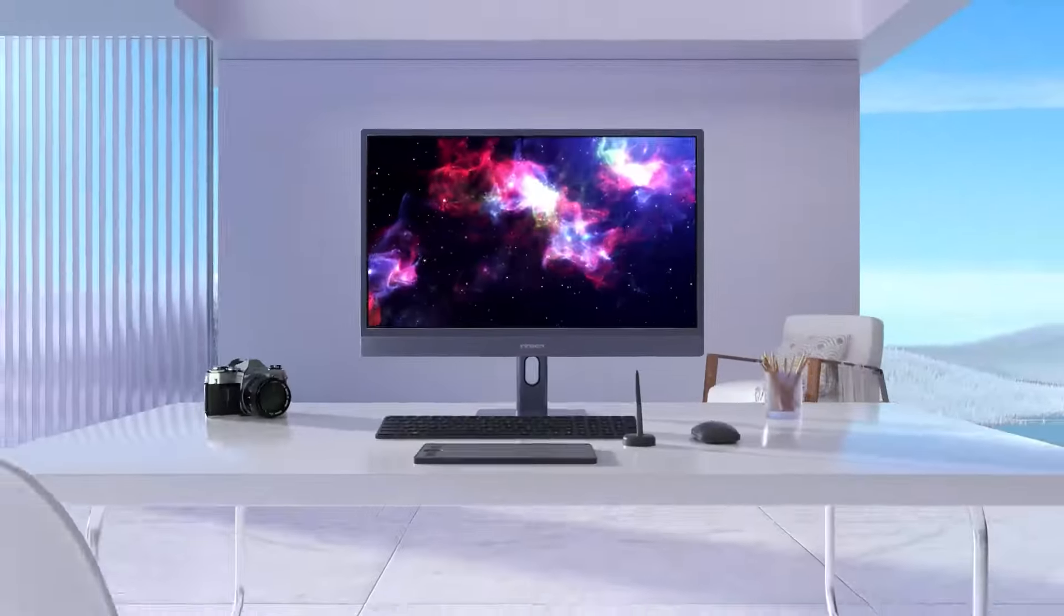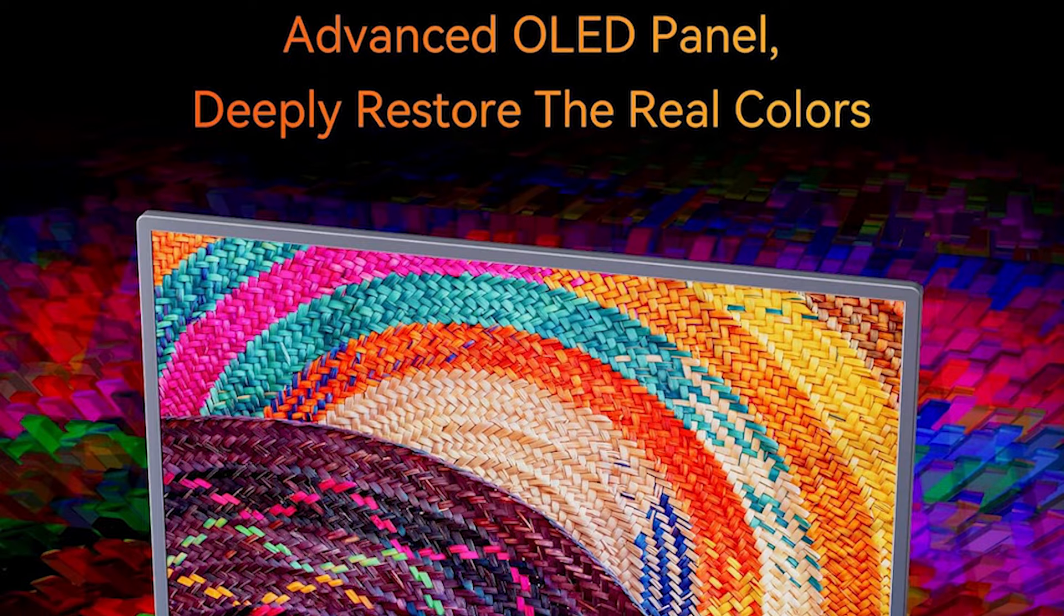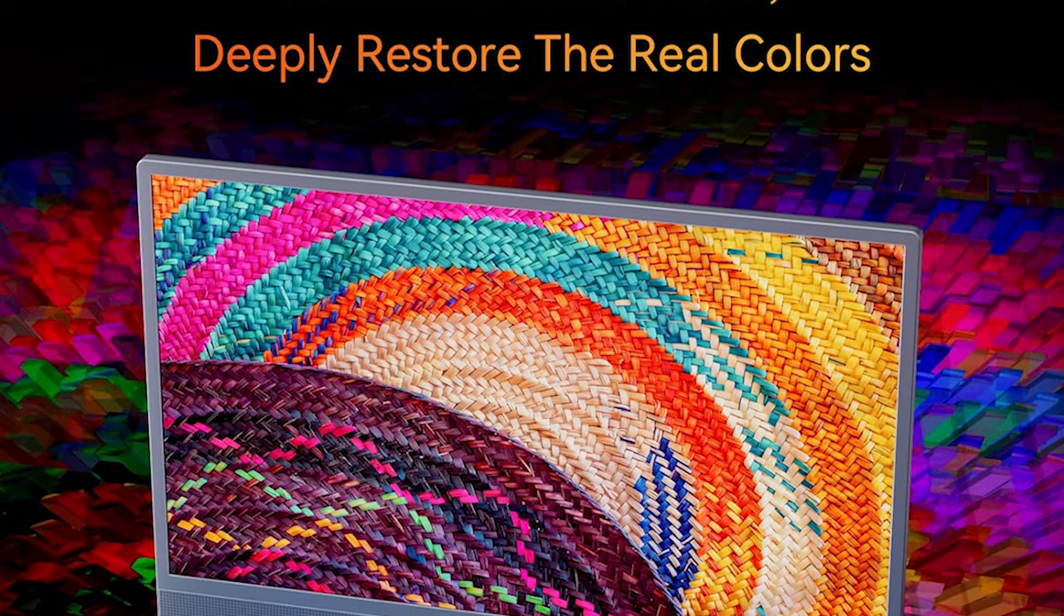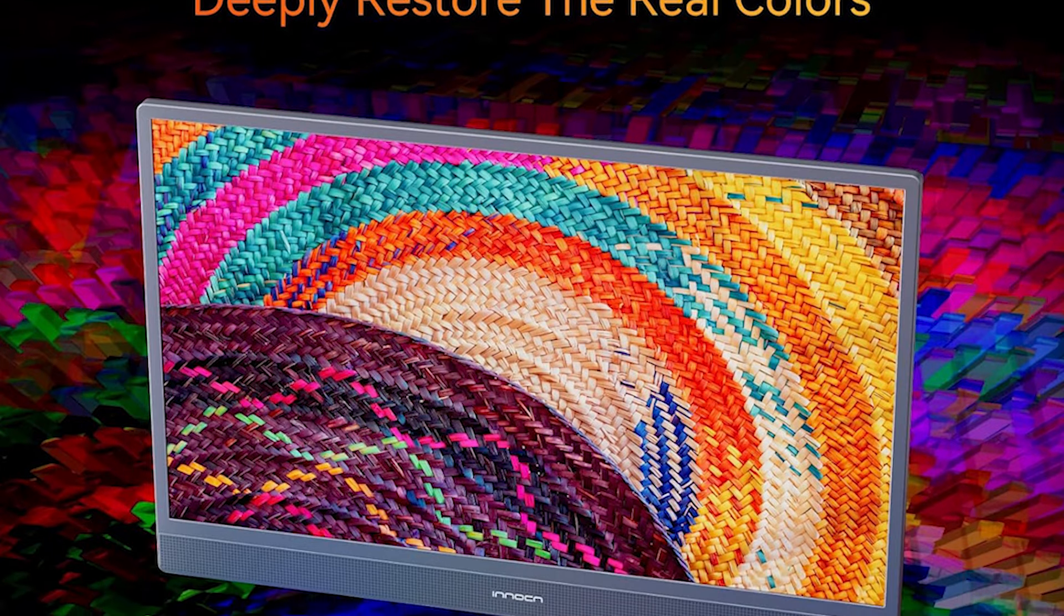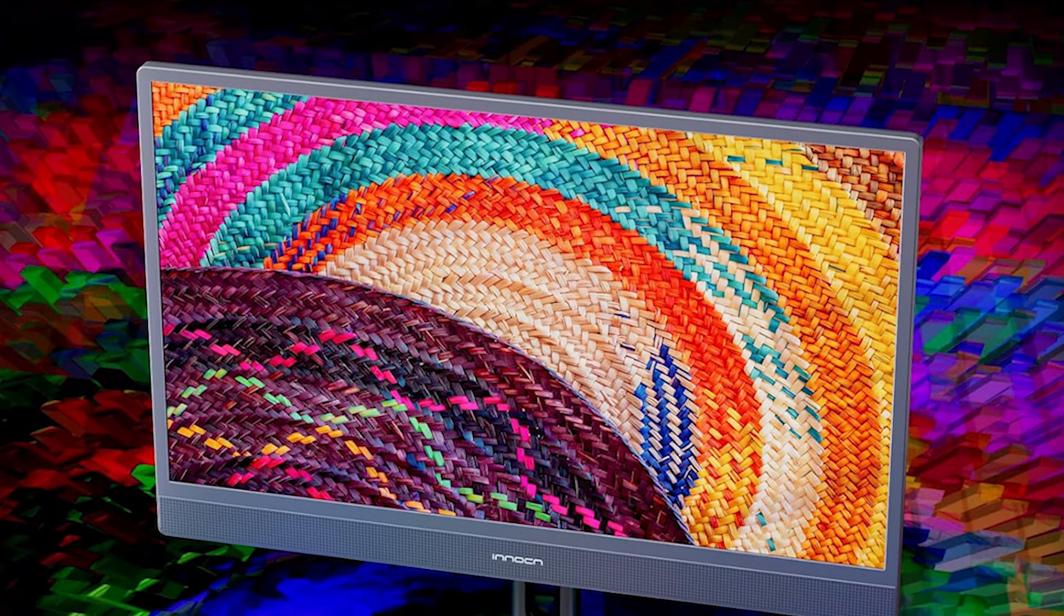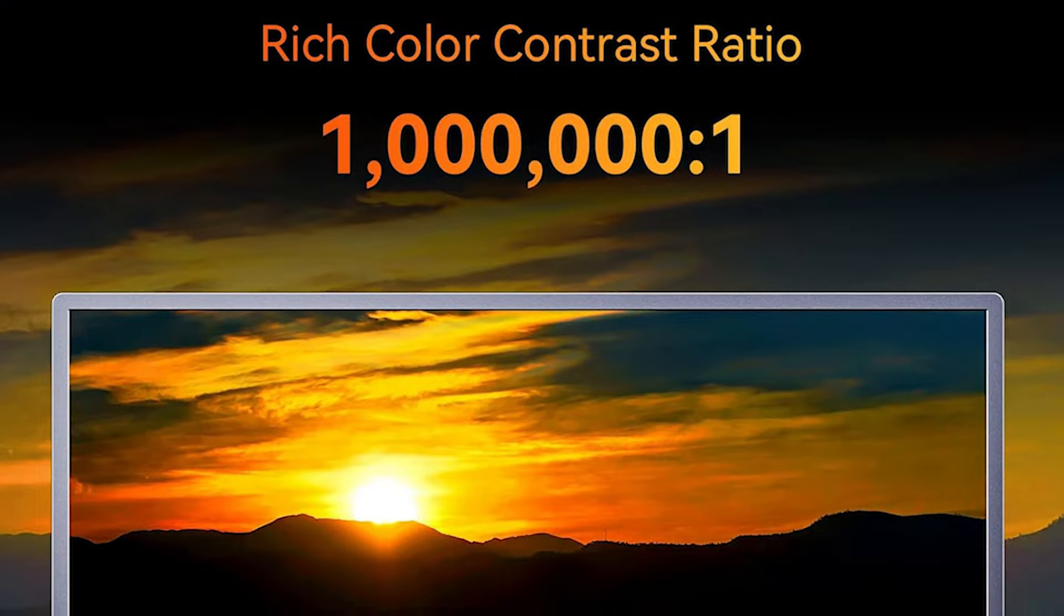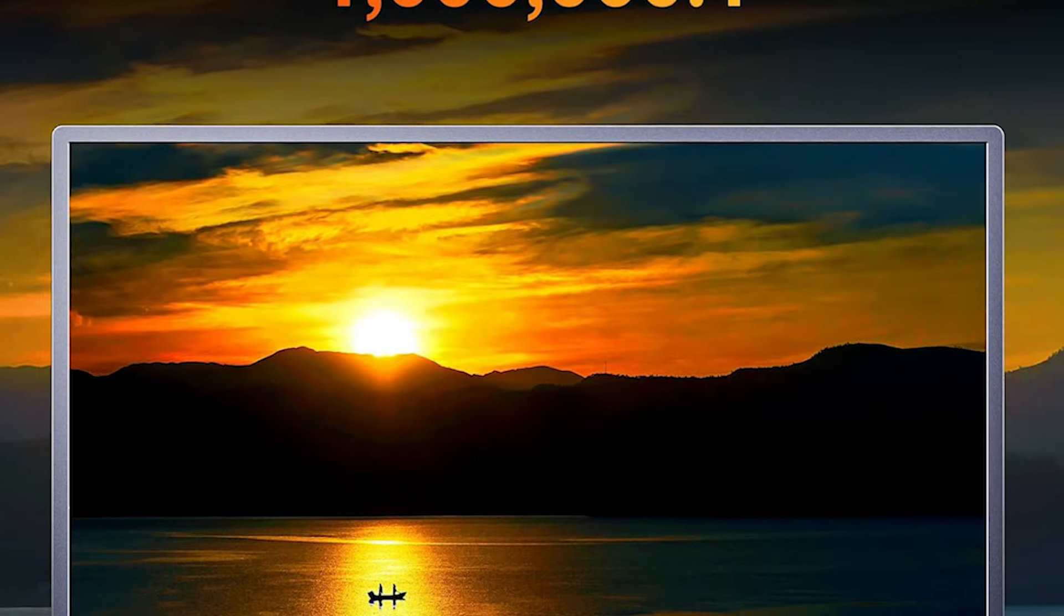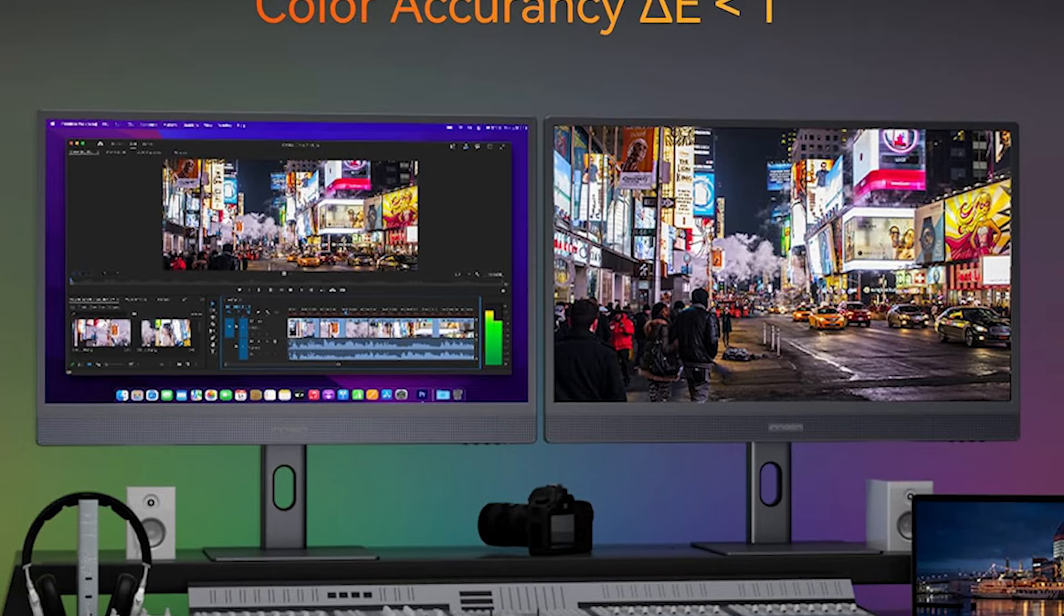Equipped with HDR10, the Innocn 32Q1U ensures a broad dynamic range, allowing photographers to experience enhanced contrast and vivid details in their images. The monitor covers an impressive 99% of the DCI-P3 and sRGB color spaces, meeting the stringent color standards demanded by photographers.